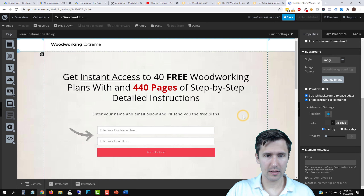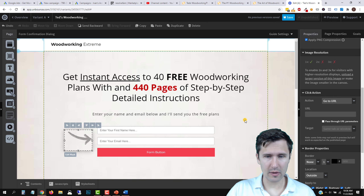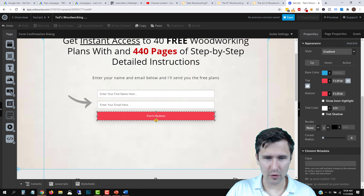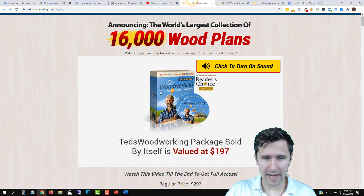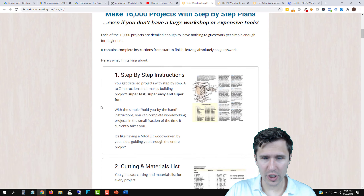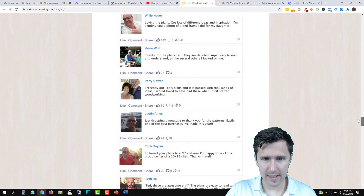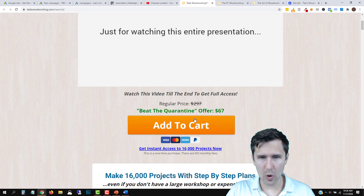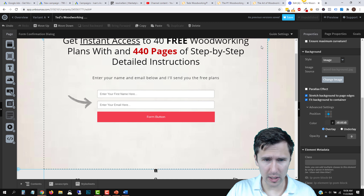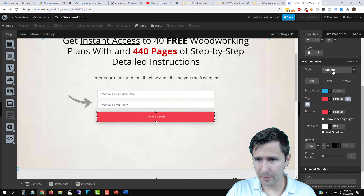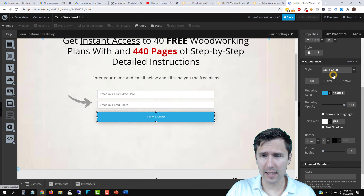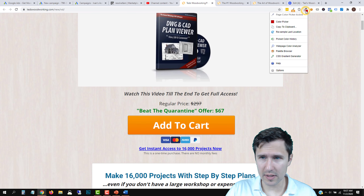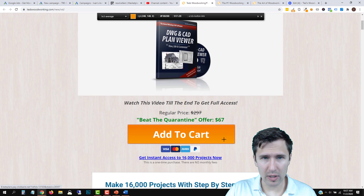That looks like a good start to our landing page. Let's change the button text — instead of 'Form Button,' let's say 'Send me the free plans now.' We'll increase the size a little, change the font to Open Sans Regular, make the text white and bold. For the button color, we'll select gradient style and use Colorzilla to grab the light orange from the top and the dark orange from the bottom of their button.